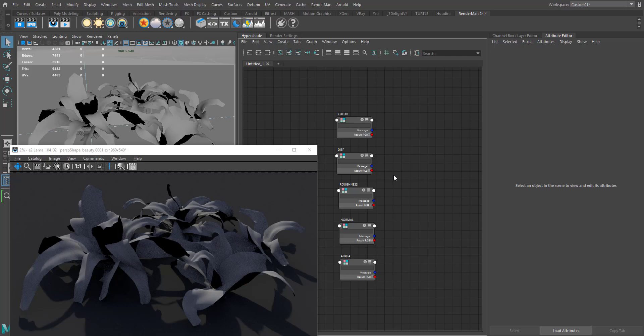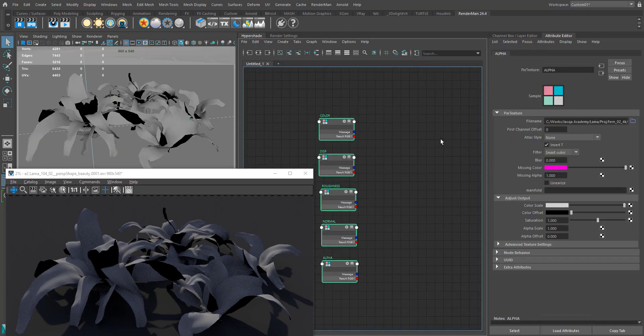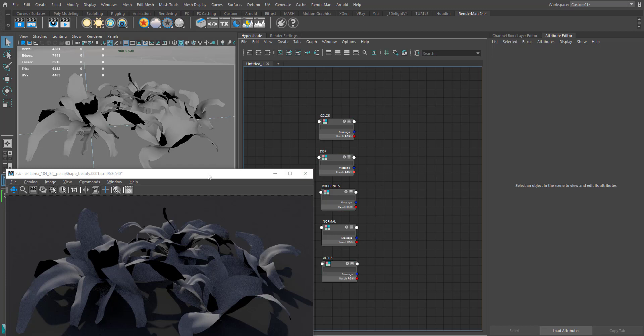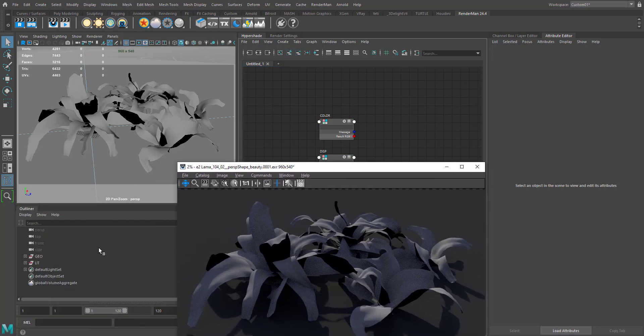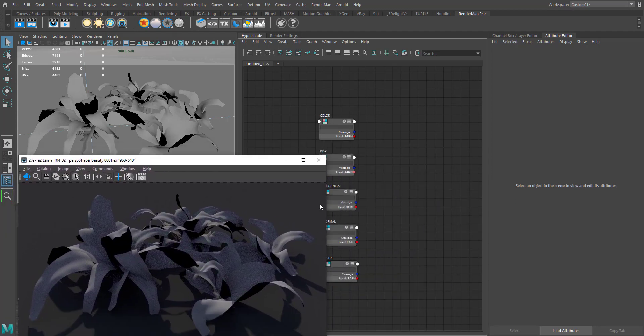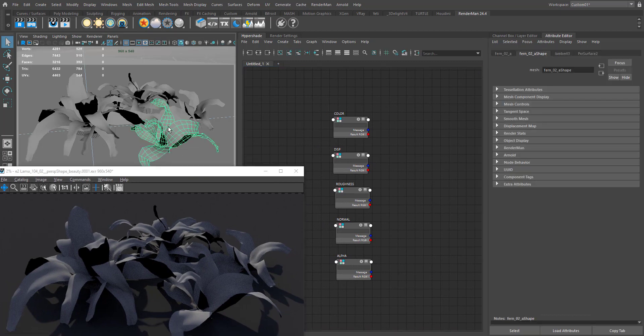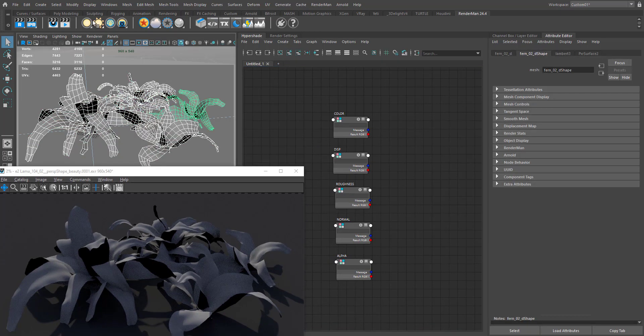Hello everyone, welcome to JustCAcademy. In this tutorial I'm going to show you how to create a leaf or thin paper translucent material using Lama Translucent in RenderMan for Maya. I have a simple scene with some fern models and five loaded textures: color, displacement, roughness, normal, and alpha. I have an HDRI light with HDRA images connected to it. This is the default render — let's assign our Lama Surface and get started.